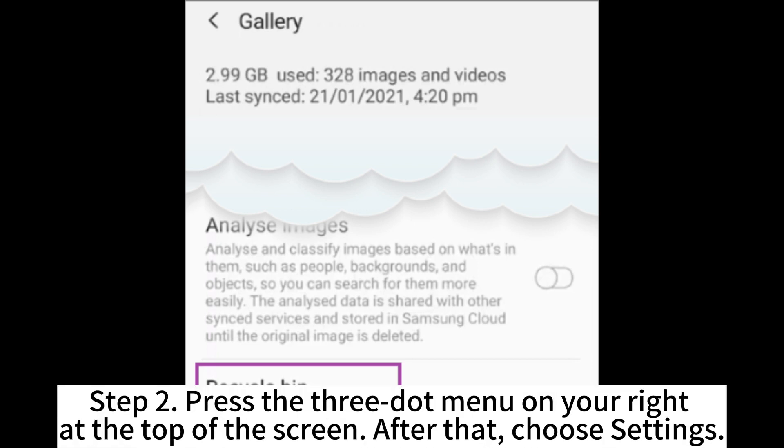Step 2. Press the three-dot menu on your right at the top of the screen. After that, choose Settings.